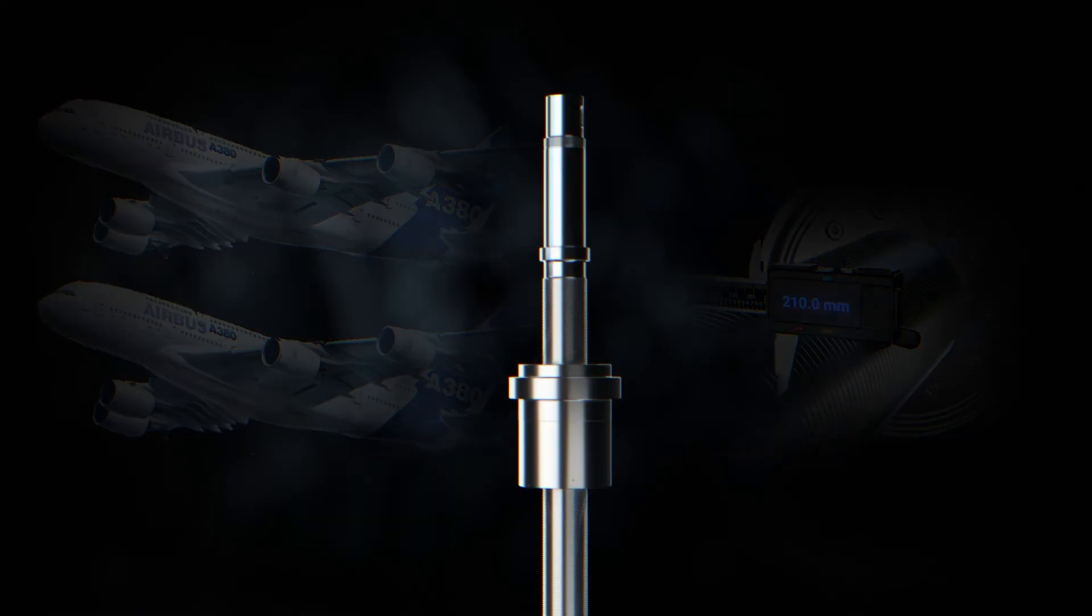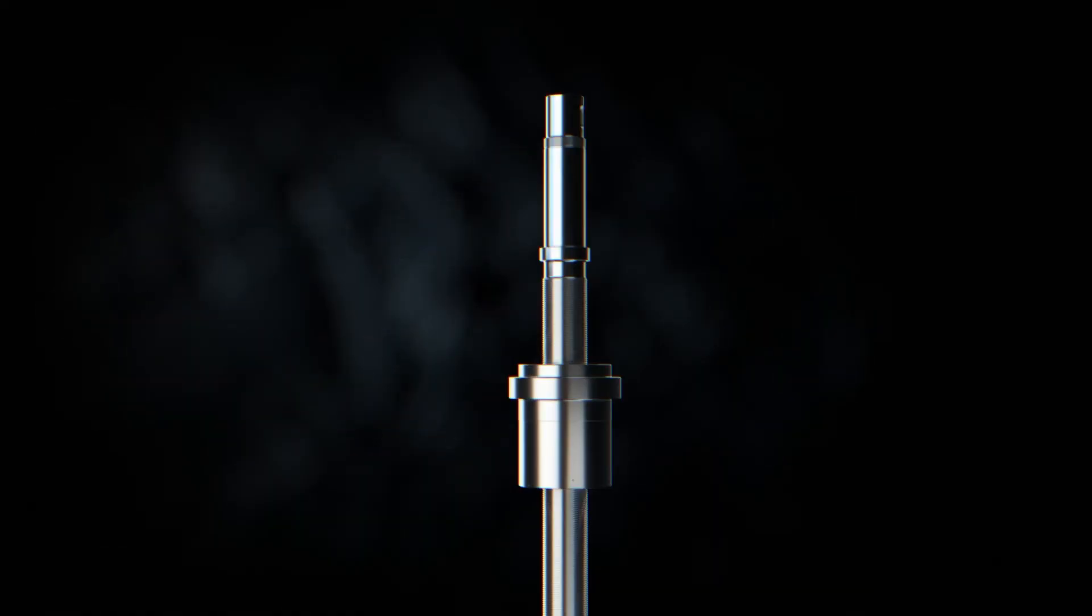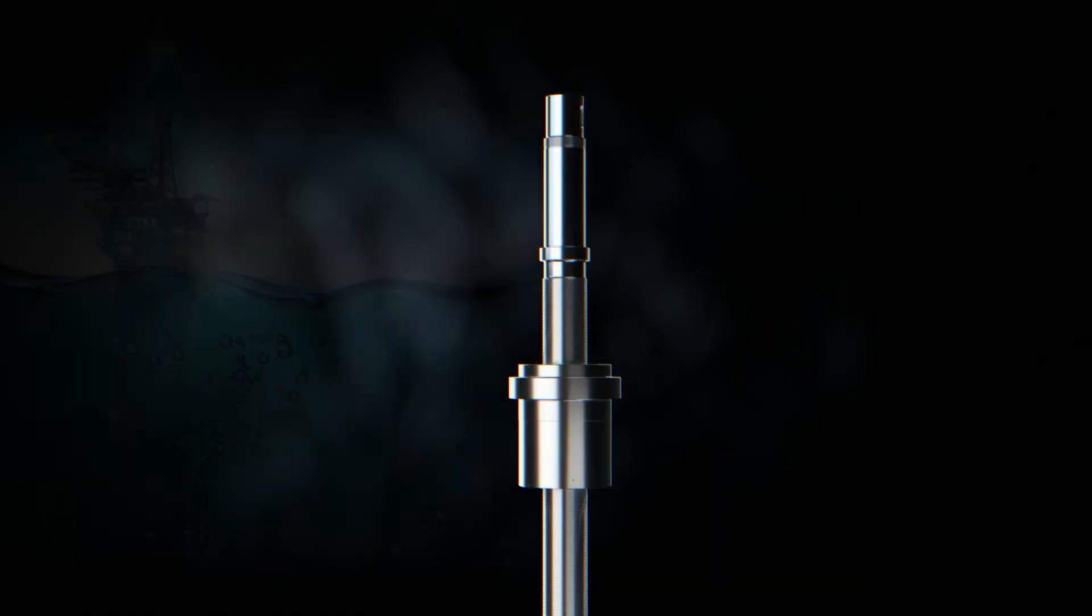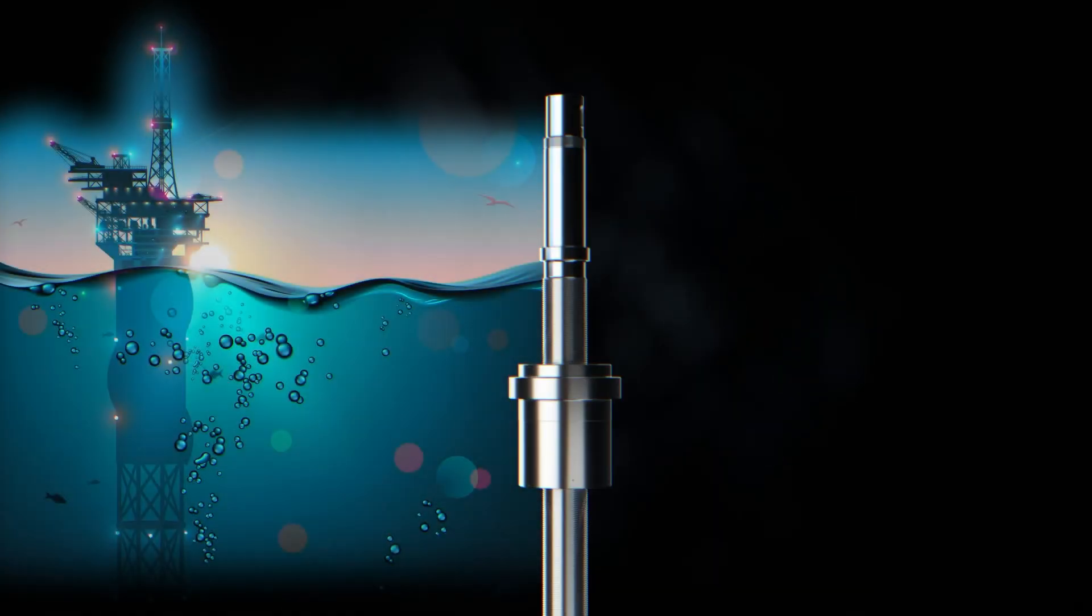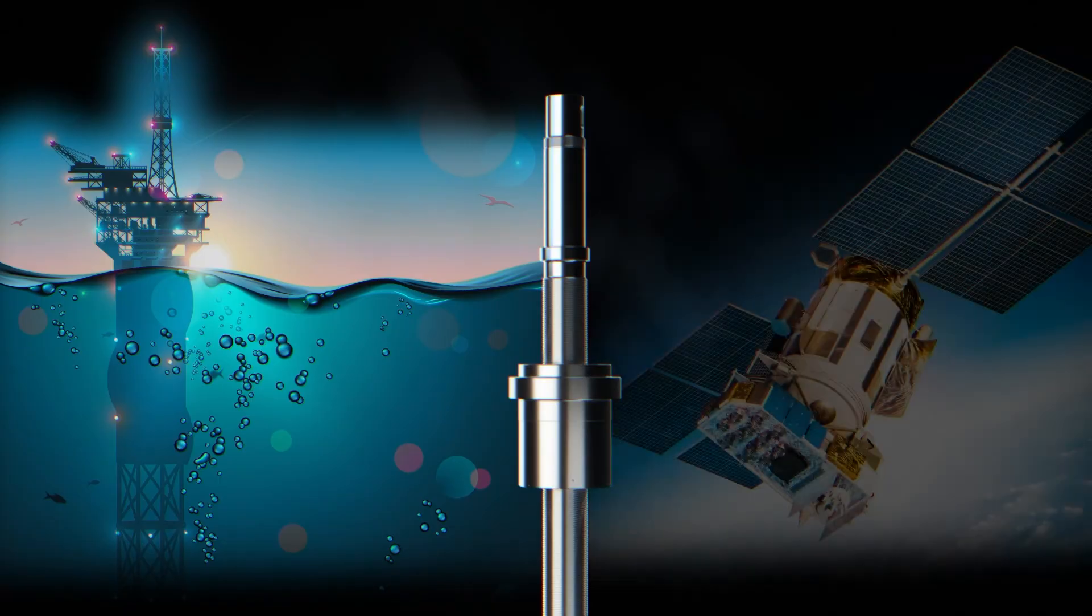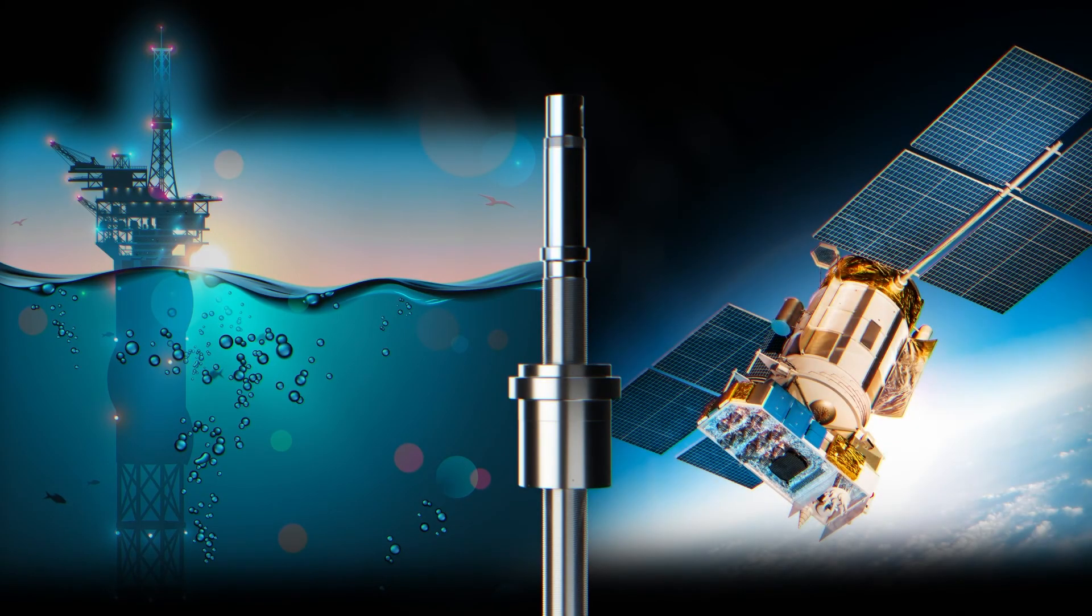Roller screws are used in a wide variety of industries and applications. There are screws working deep underground on the ocean floor and there is even a roller screw operating on Mars.